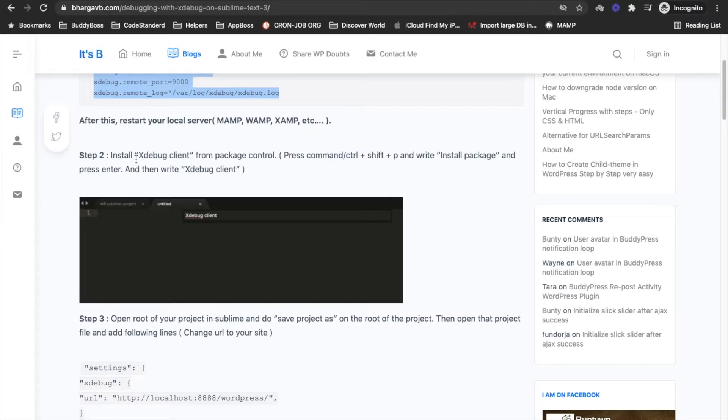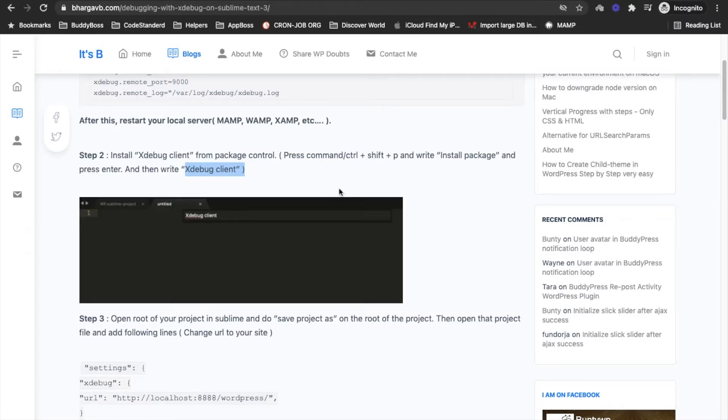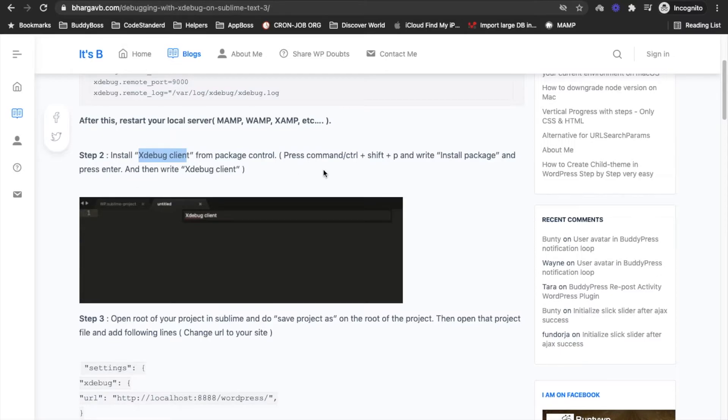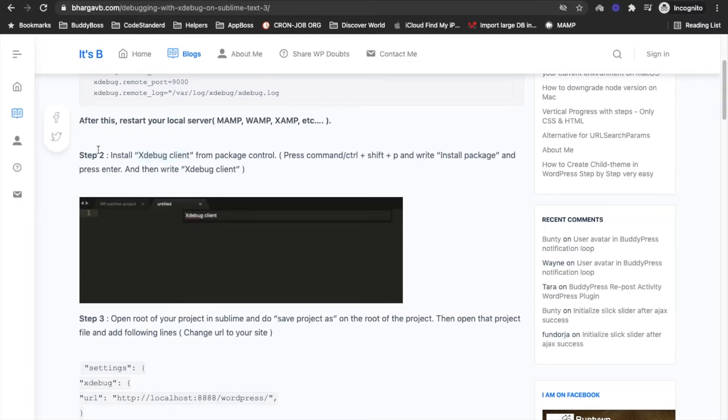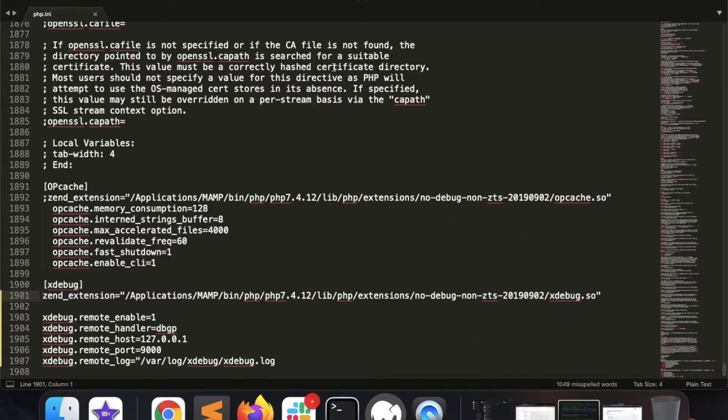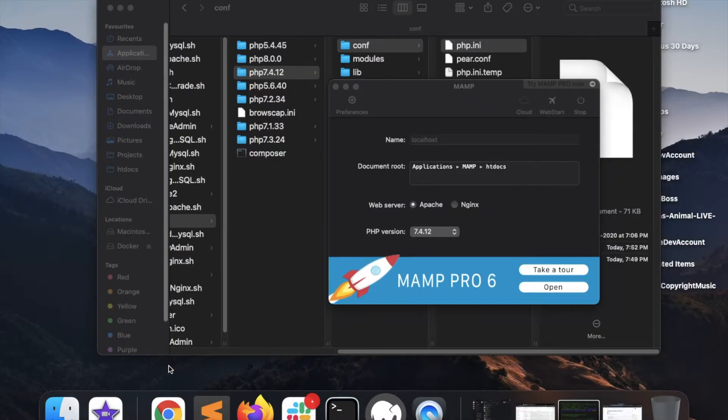Now Step 2. In Step 2 we need to install Xdebug client for Sublime. Similarly other editors might have same client but I'm not sure. I will soon add another video with some different editor or IDE. But let me show you this with Sublime 3 and this should work on Sublime 2 as well, I'm not sure.